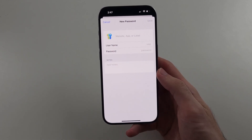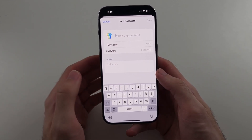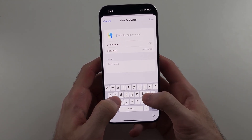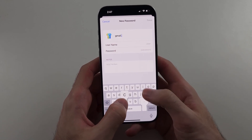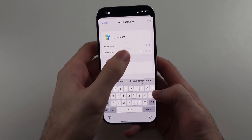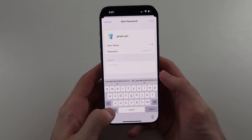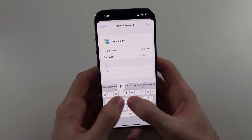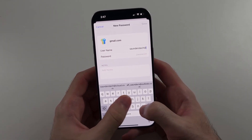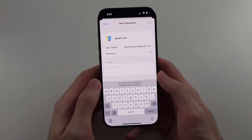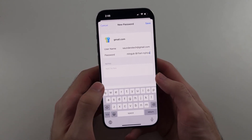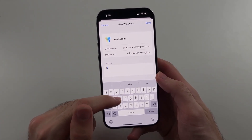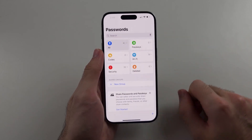If we tap the plus, we can create a new password entry. You put the website here — for example, if I want to add a Gmail account, I'll put in gmail.com. You then put in your username, which can be an email or just a username, so I'll do saunderstech@gmail.com. Then you put in your password — it does generate passwords for you as well. You can also add notes, and then save that password.